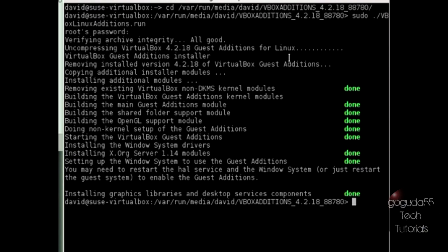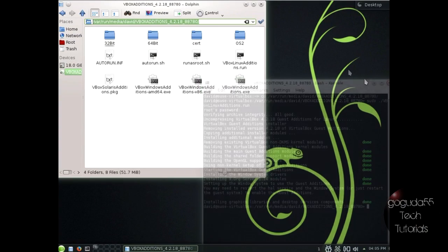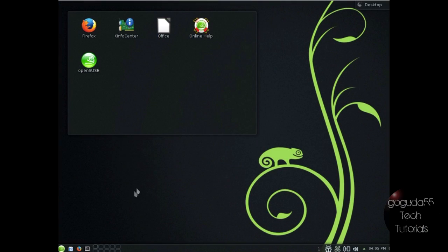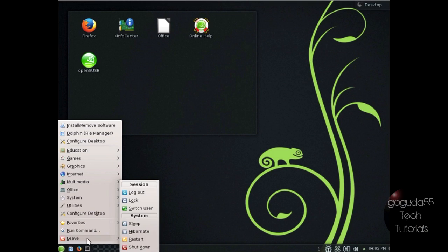And there we go, so as long as it completed successfully, you should be good to go. You can see here that beside each command it says done, there is none that say failed. So it should be properly installed now. So what you need to do now is just restart your Linux operating system.